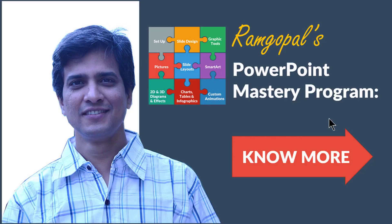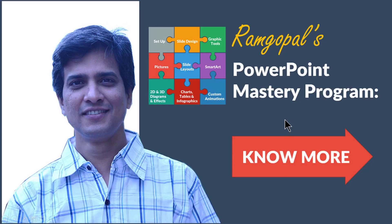No other book or course, online or offline, teaches you the kind of advanced tips, tricks and techniques that I teach you in Ramgopal's PowerPoint Mastery Program. If you want to learn more about the program, you can click on the know more button here. I'll also leave a link to the course in the description area below this video.